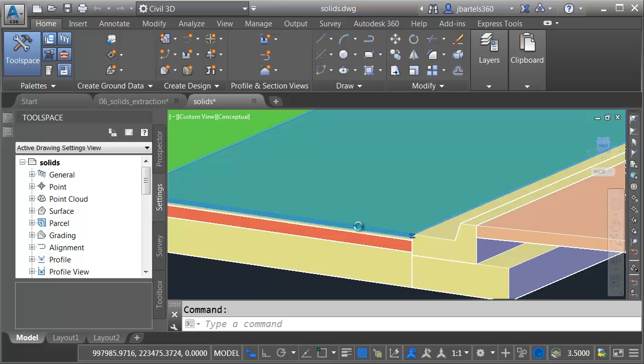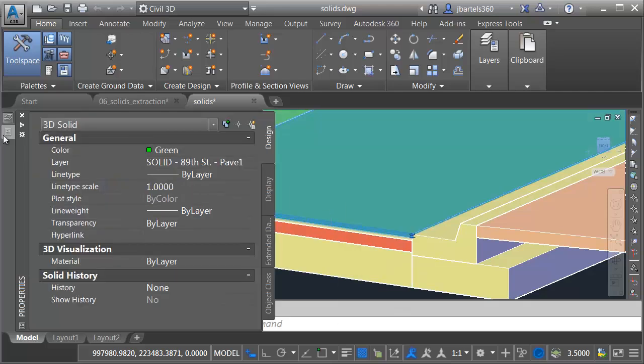Let's select the Pave 1 solid. If I come over to the Properties palette, I can see right here it was assigned the color green.